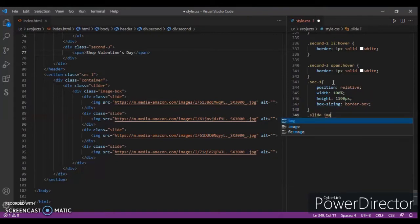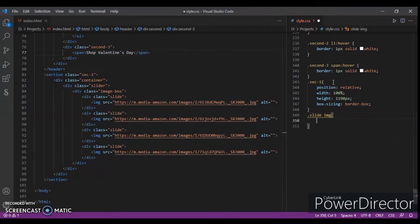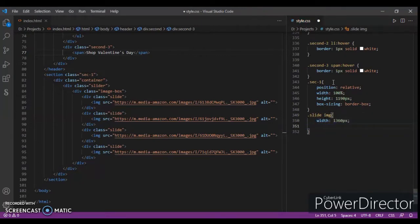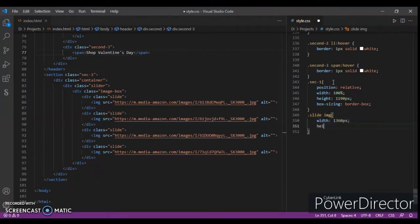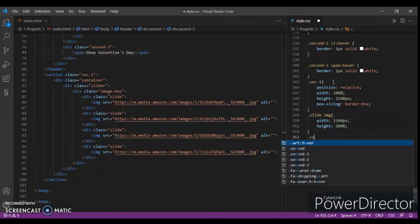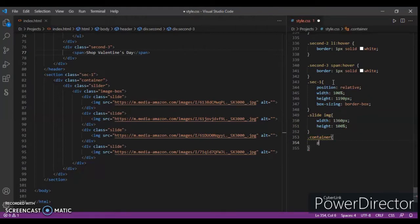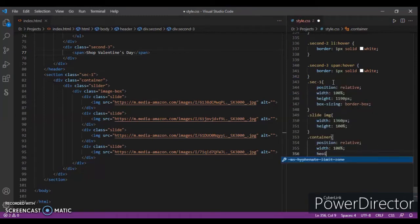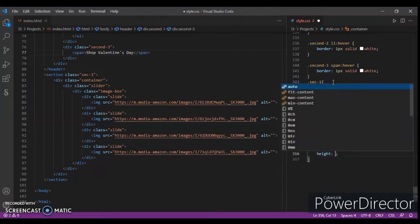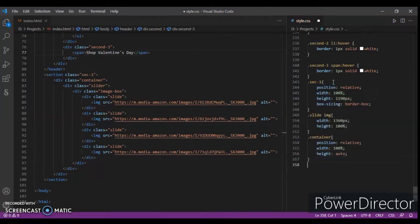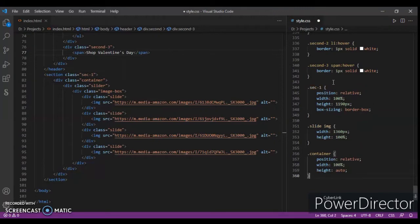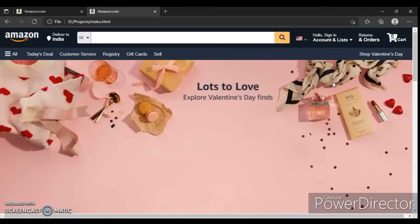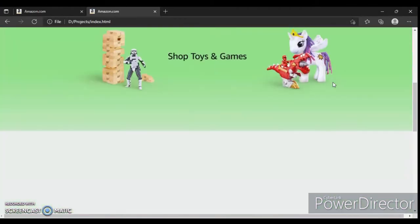Slide, then in this slide, little images - width 1360 pixels and height 100%. Now dot container. Ctrl+Save it, let's check this out. So here it is.